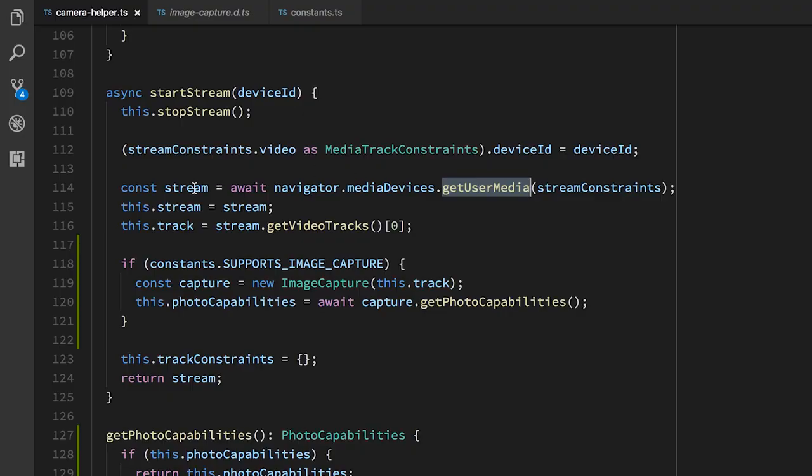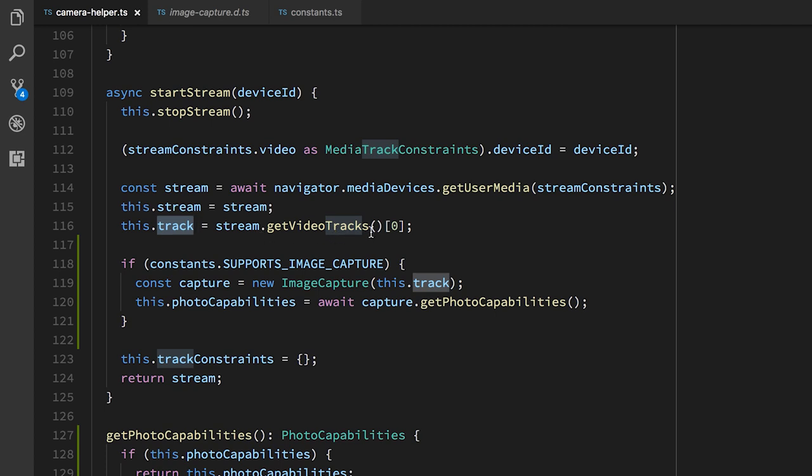So in theory, a stream can have multiple video tracks and multiple audio tracks. In this case, we're expecting to get just video, and I'll say why in a moment. And we should just have one. So we have a stream and we have a track. And the track is the first video track. Now for each of these streams and tracks, there are things called constraints, settings, and capabilities. A stream has both constraints and capabilities. The browser has capabilities. And a track has capabilities, constraints, and settings.